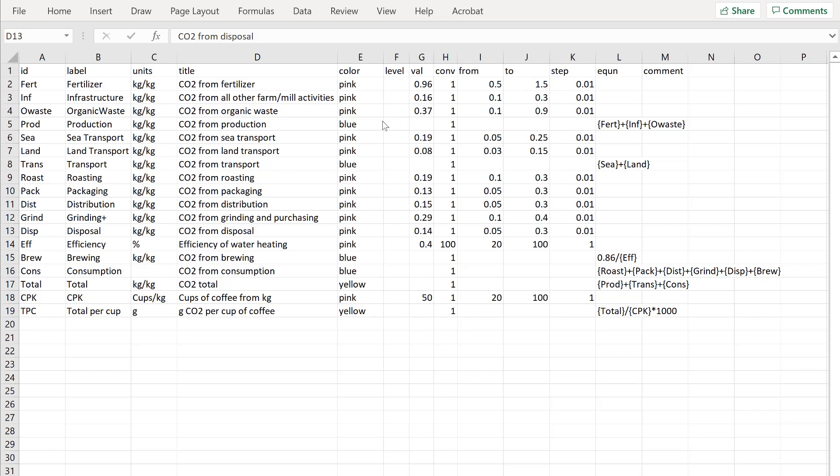Now let's look at a calculation. We know that the production CO2 comes from the fertilizer, the infrastructure and the organic waste. And that's why I have this equation. It's fert plus inf plus o waste. I use a curly bracket around so that the app knows that I'm referring to an ID.